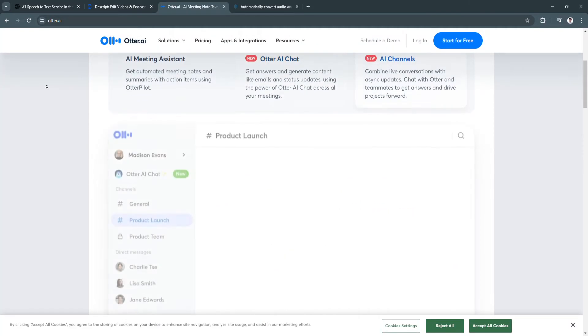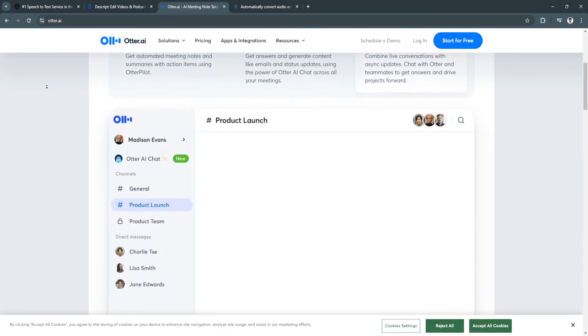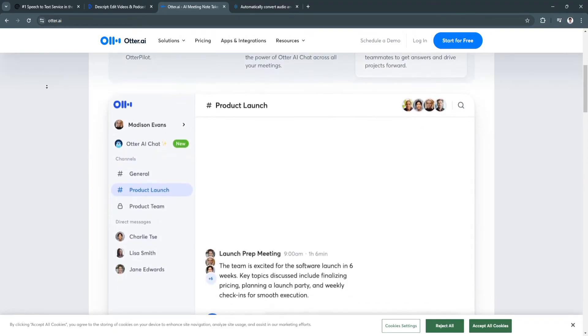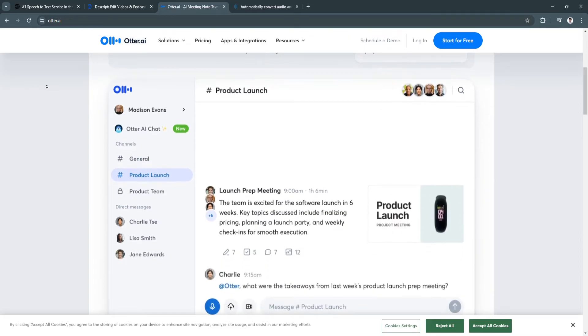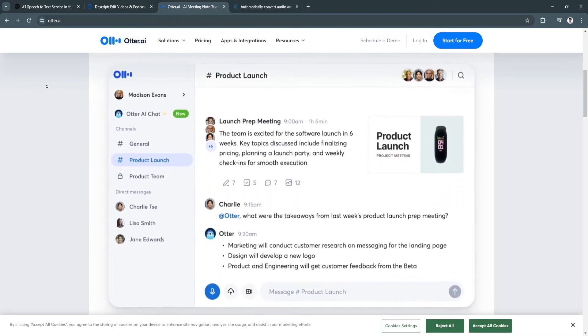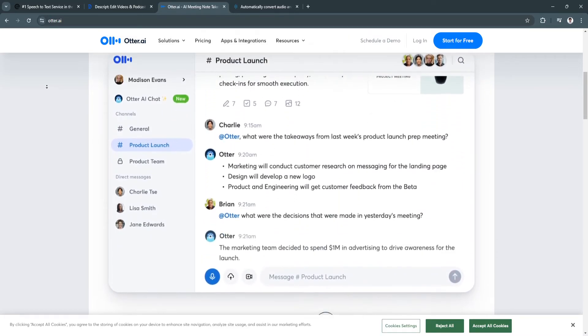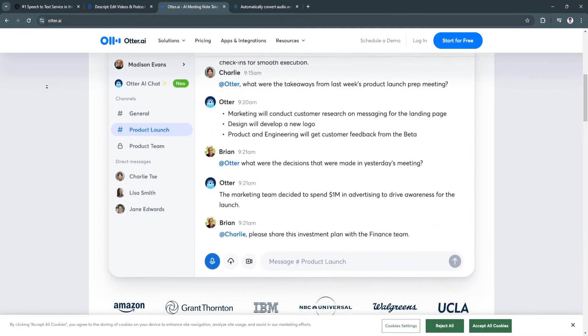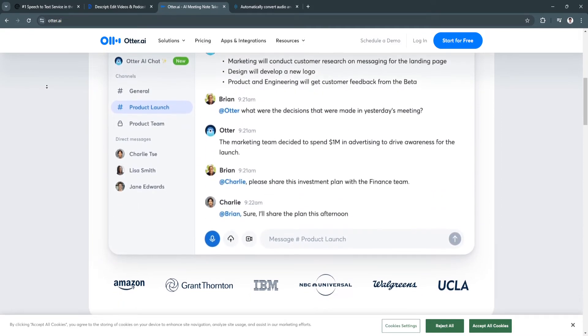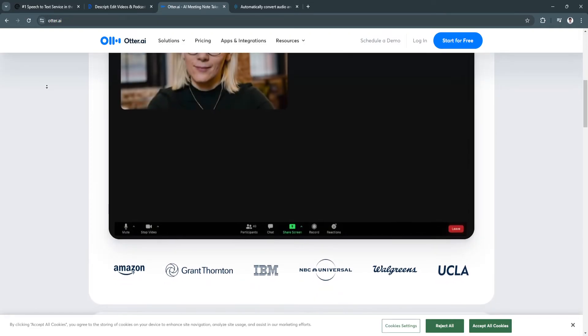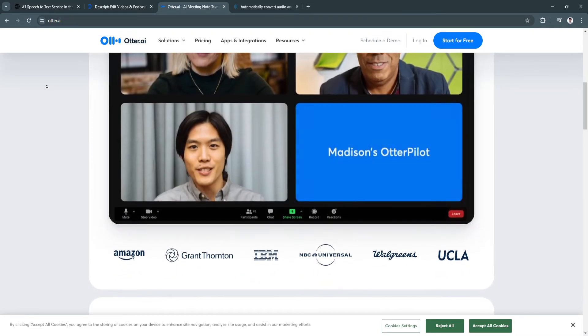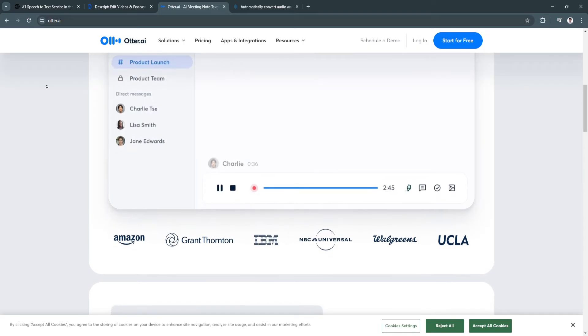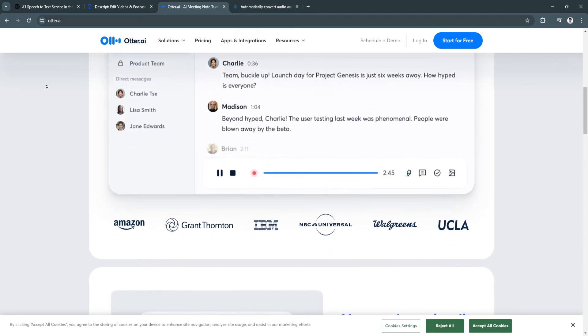The benefits of Otter.ai include real-time transcription and collaboration. Teams can collaborate on transcripts, highlight key sections, and add comments, making it a great tool for project management. Another benefit is its affordable AI-driven transcription.